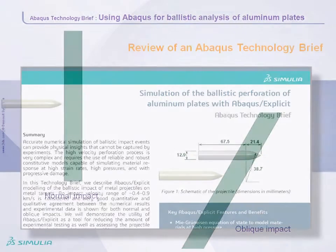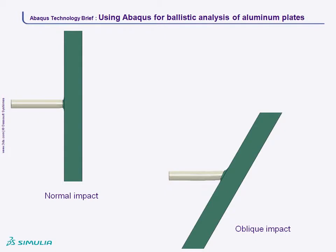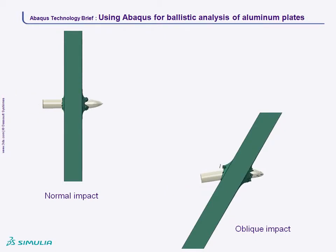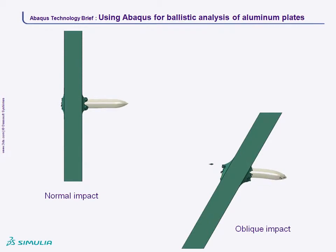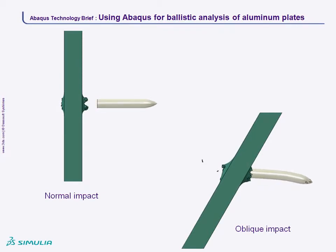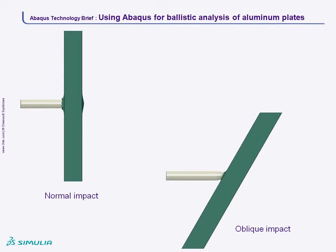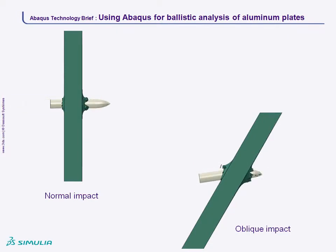Let's start with a quick look at animations of the simulation results. While the geometry and initial conditions for this model are relatively simple, it is the sophisticated material model that is the key to the success of this simulation, which matches published experimental results.